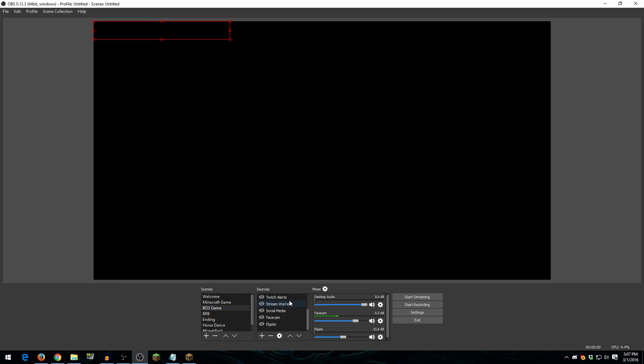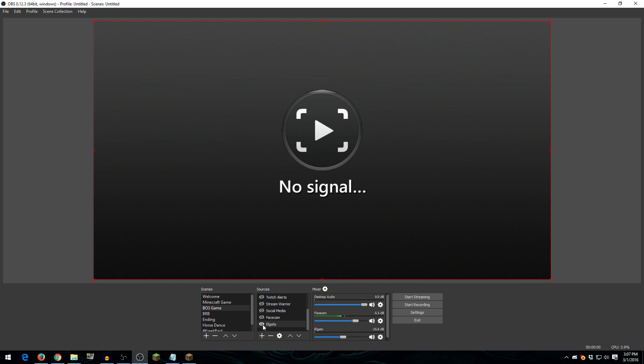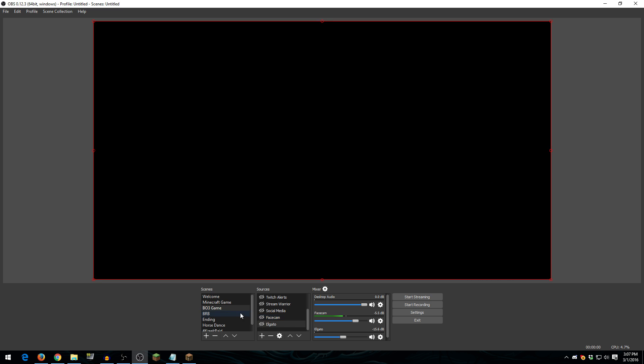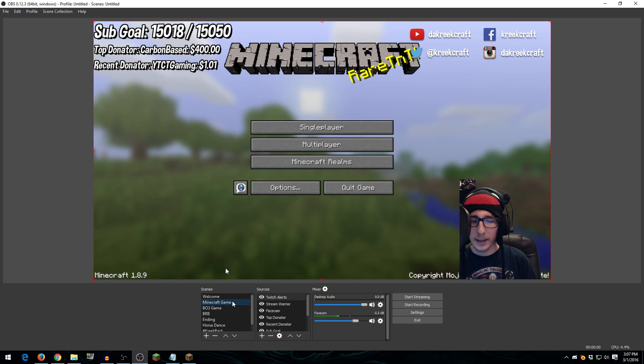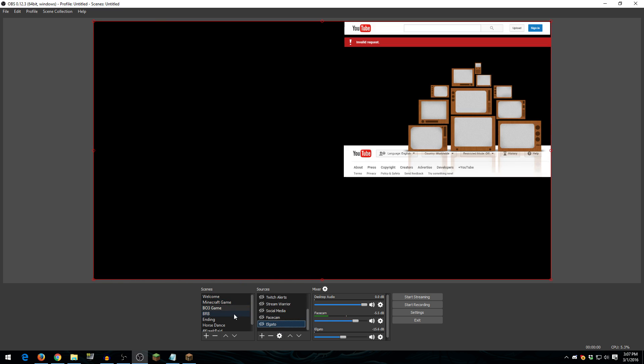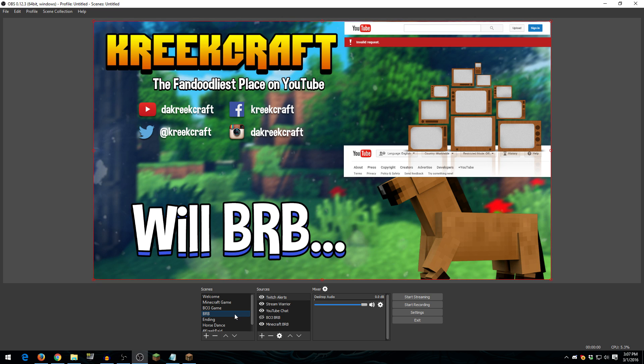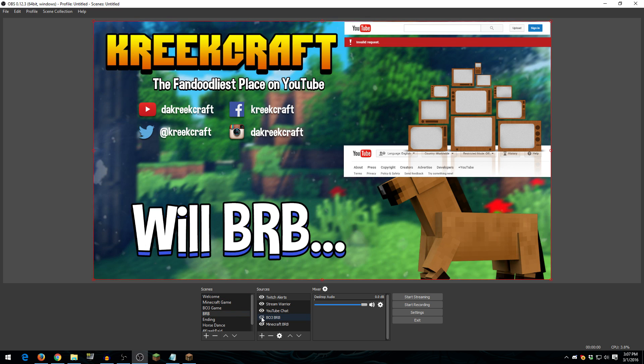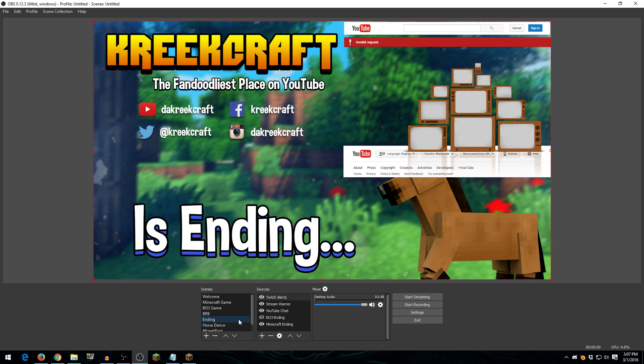I have my Black Ops 3 game scene here, which is pretty much the exact same, except I have my Elgato loaded in instead of my Minecraft there. So that is Black Ops 3, the exact same as Minecraft, except instead of Minecraft, Elgato. Here's my BRB scene, which is the exact same as my Welcome scene, except obviously it says BRB. And same thing for my Ending scene.